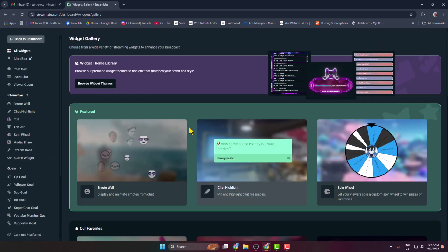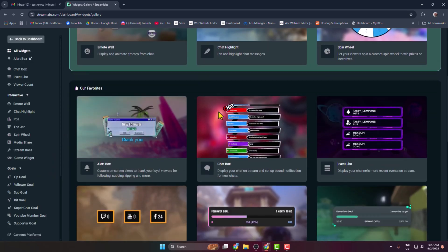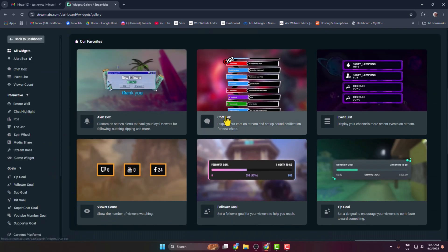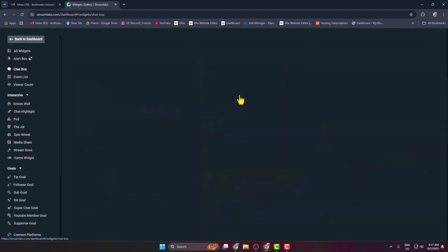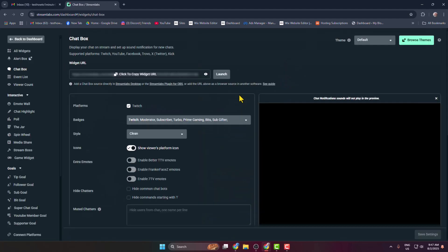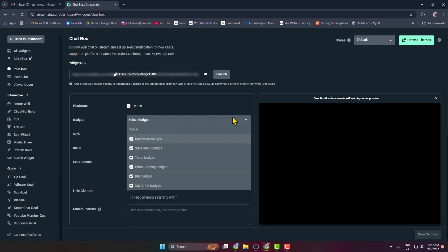In this widget list or gallery, you have to find the Chat Widget, then click on that. And here, platform must enable Twitch, and then badge - click on this dropdown.